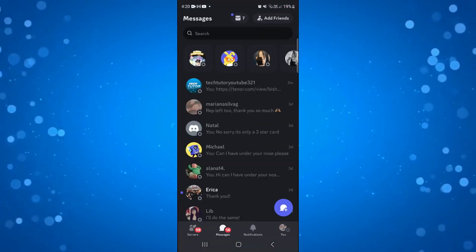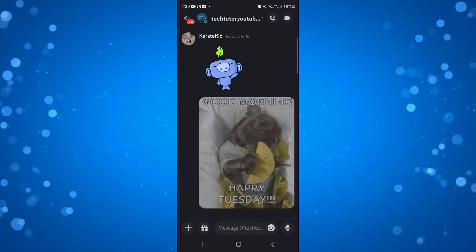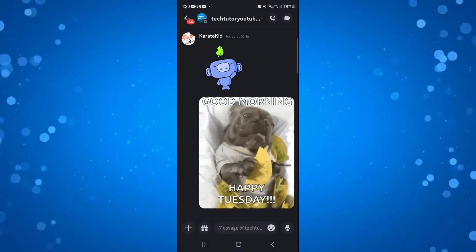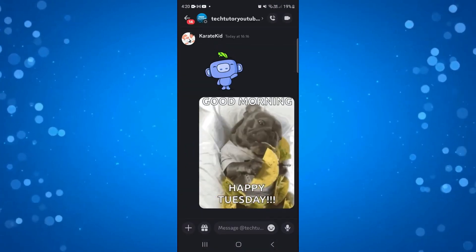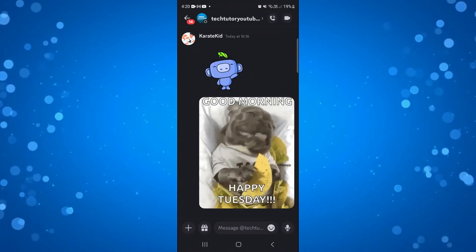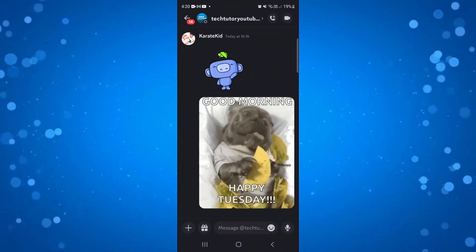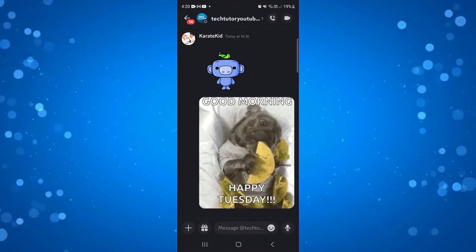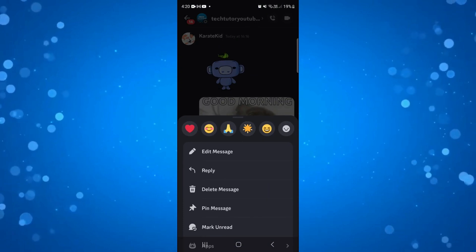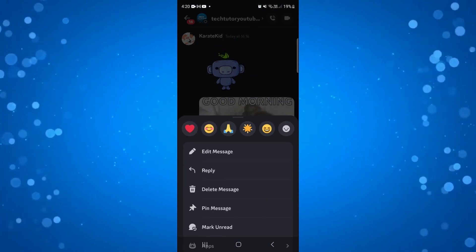Now once done that, I'm just going to come into my chat and you can see I've sent a GIF across here. Now to go ahead and add this to your favourites, it's very easy to do — all you need to do is press and long hold onto the GIF and it's going to come up with a pop-up menu like this.